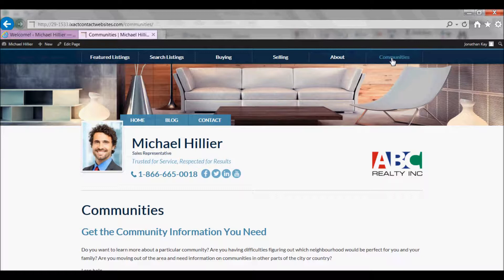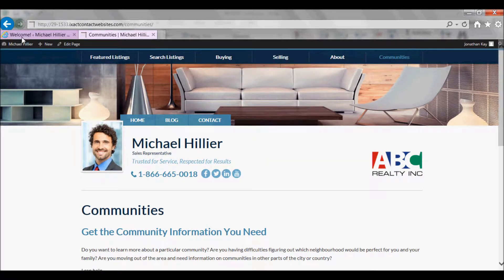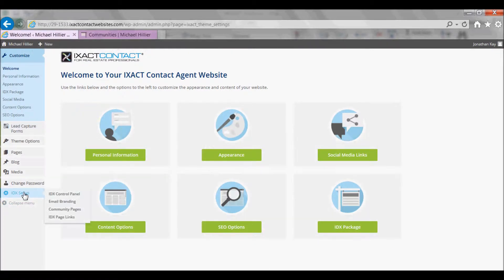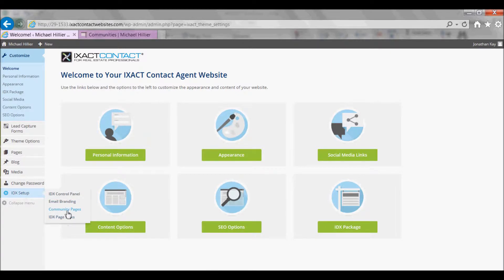To add a Community Page based on a city or a zip or postal code, in your website control panel, under the IDX Setup menu option to the left, select Community Pages.